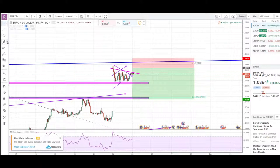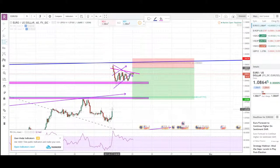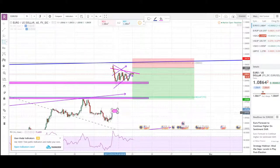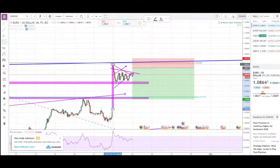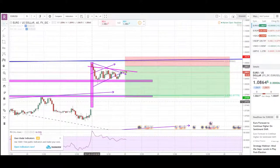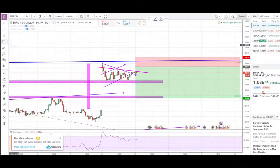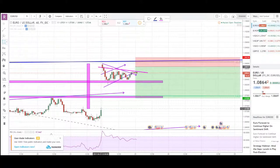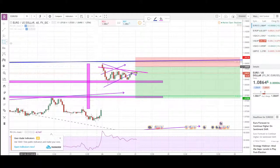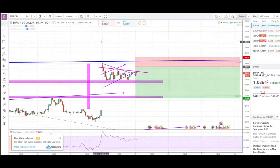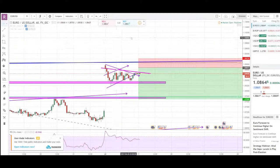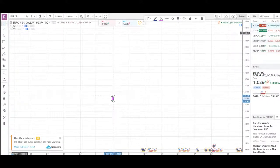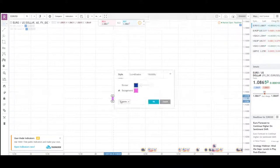On Friday, price was going normally as usual, but on Sunday, the French election made price jump a lot of pips and create a gap. Those French elections created a gap on really a lot of euro pairs and even on some USD pairs.